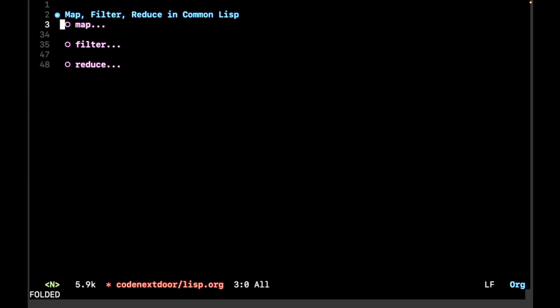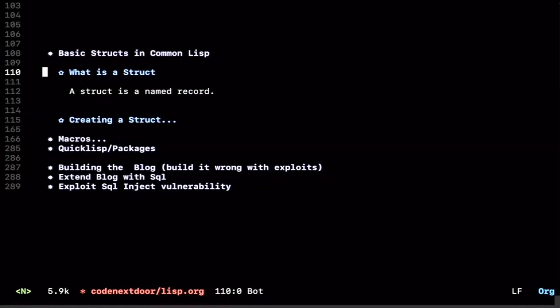Hello, and welcome to Code Next Door. My name is Andre. My name is Chris, and today we're going to be talking about Structs in Common Lisp. A Struct is essentially a named record, and a record you could think of as just a collection of fields and values.